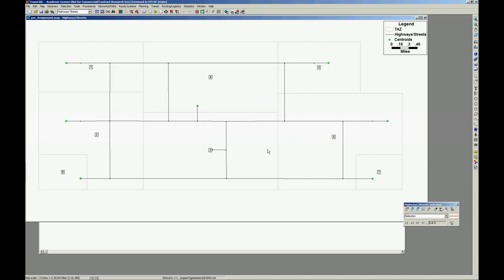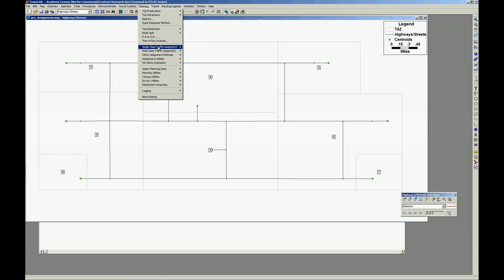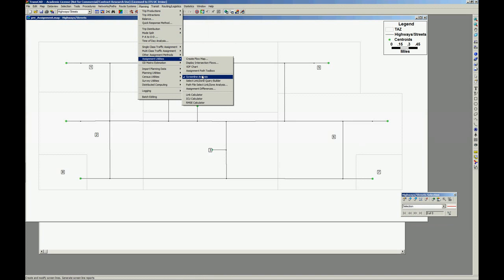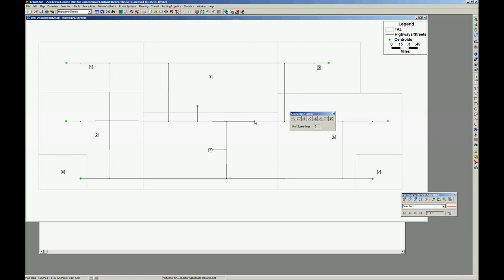Let's, one possible screen line is everything that is going up and down. Let's open again the assignment utilities. Let's create a line. Let's say I'm worried if everything that is going north south is correct. I can add a screen line here, right.